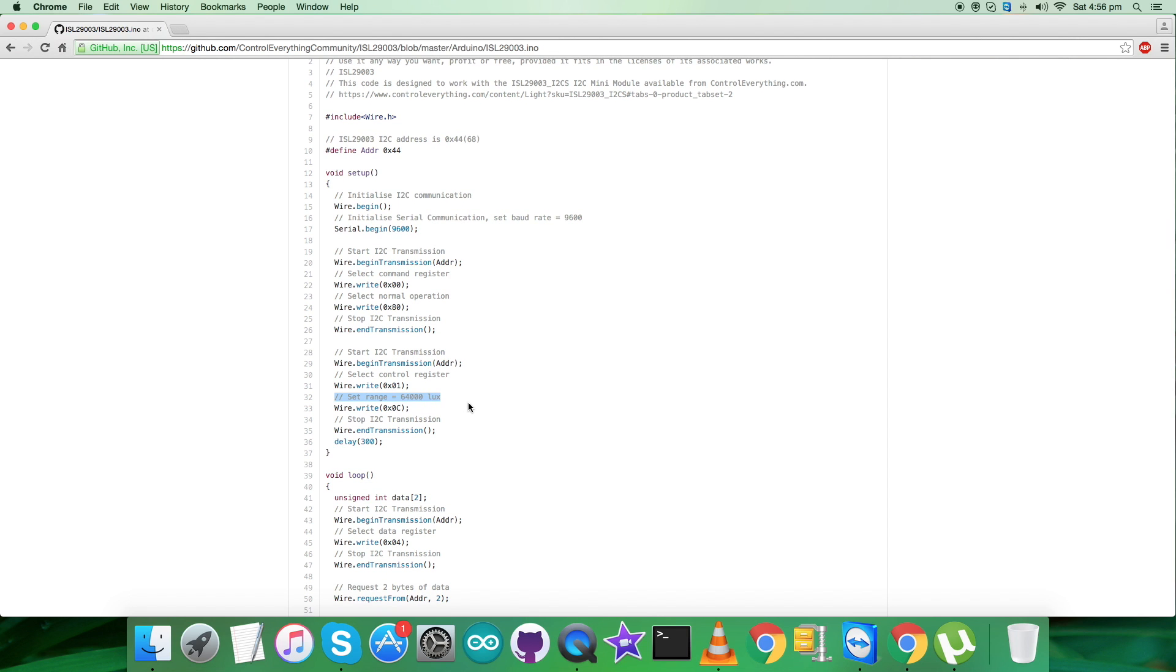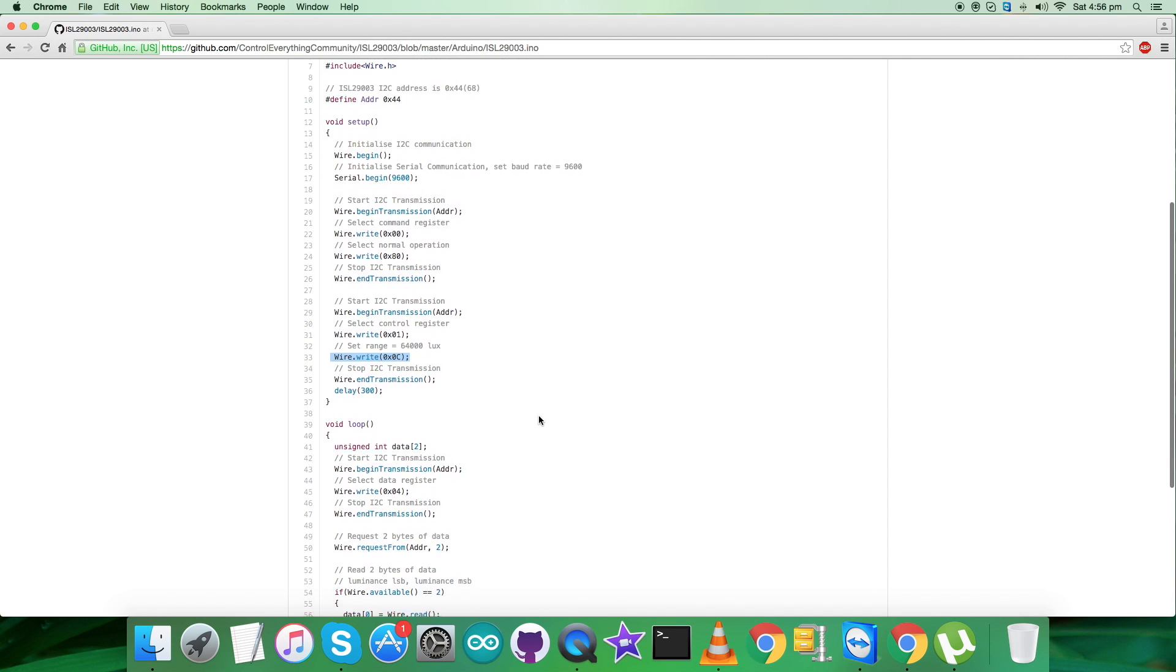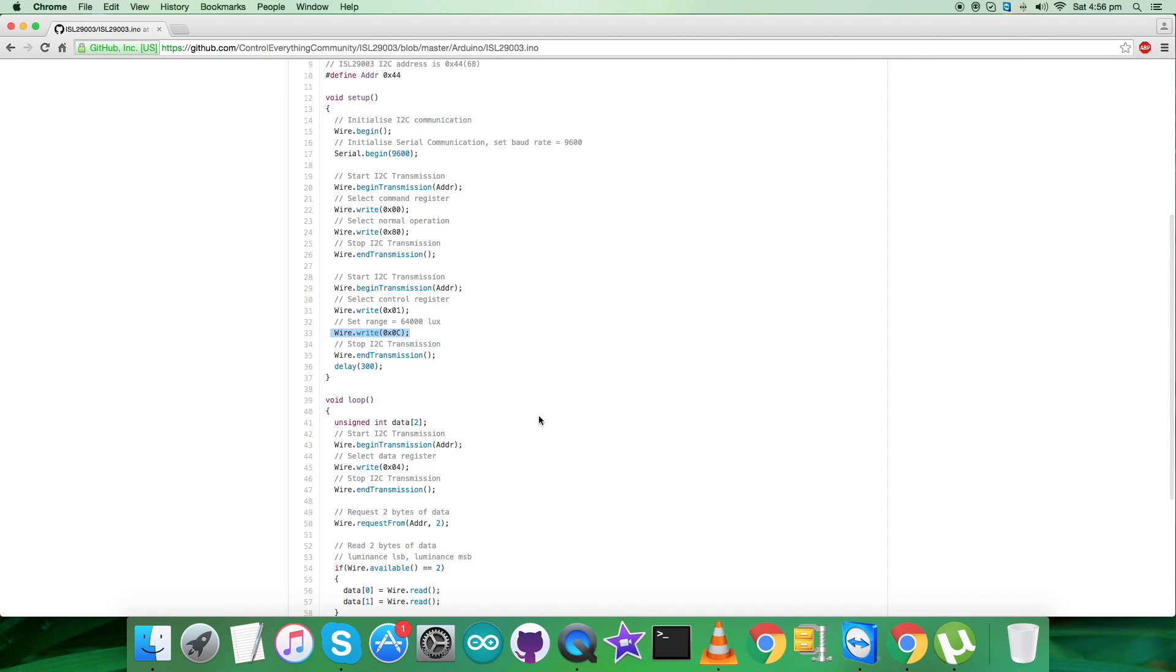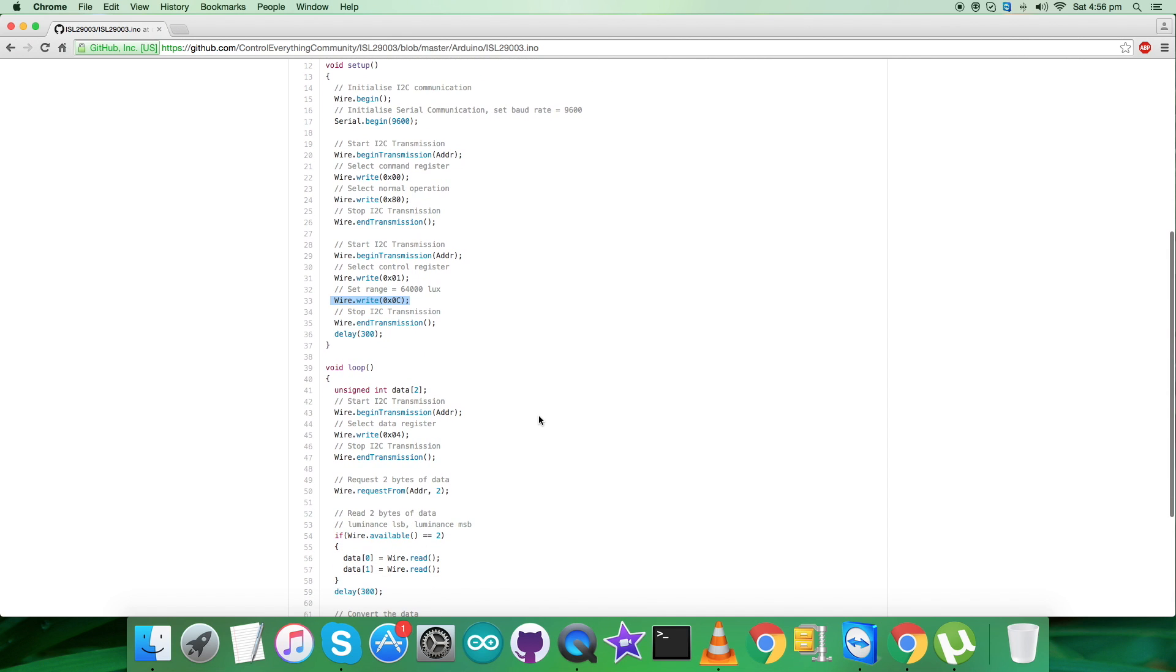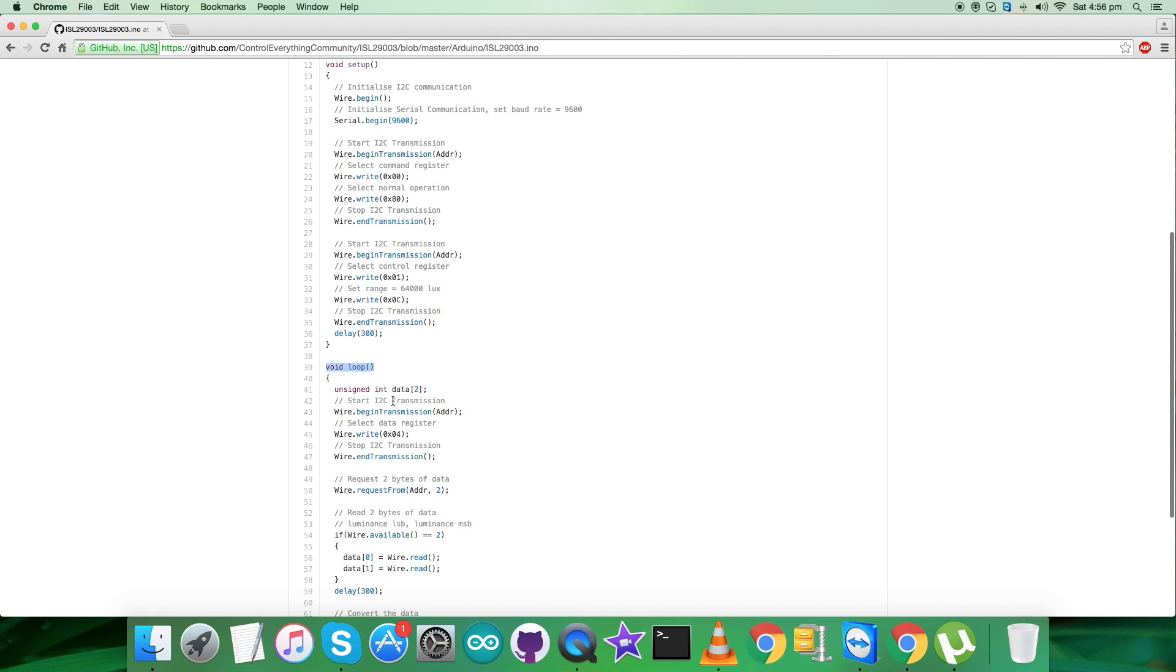We are sending a range that is 64k lux, and the command is 0x0C. So we are done with the writing part. Now what we want is to get the data back from the sensor - that's the reading section.